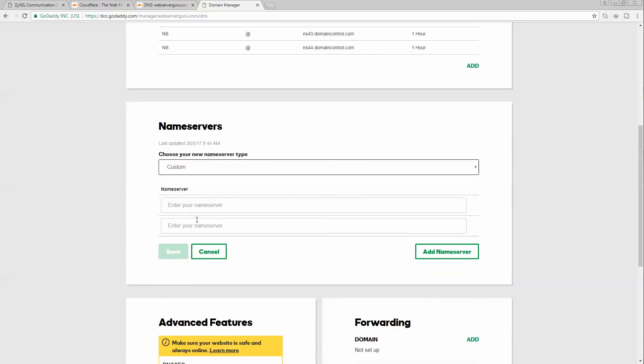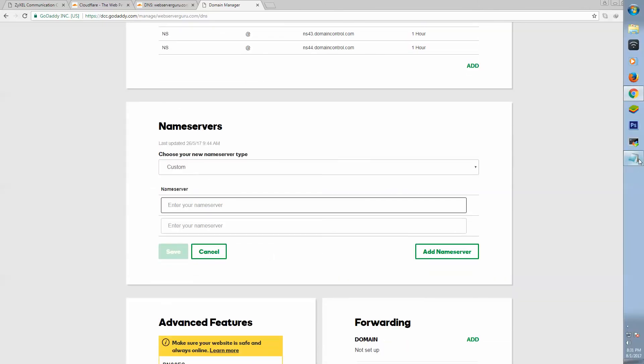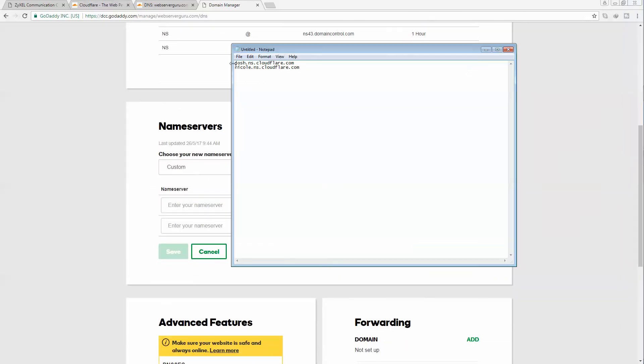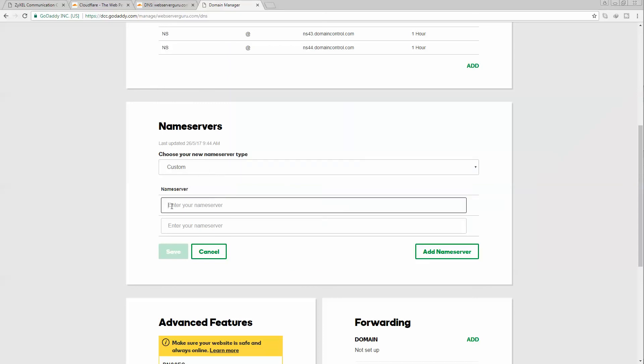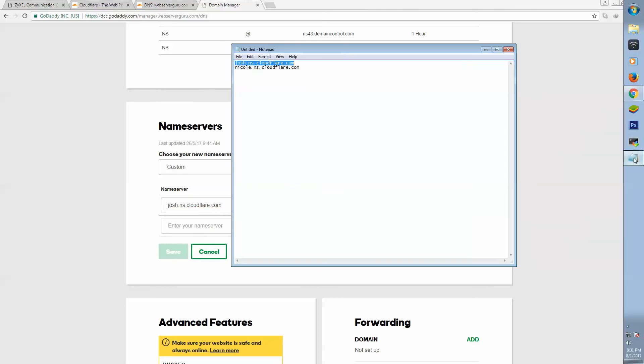We have to select custom. These are the new name servers from Cloudflare.